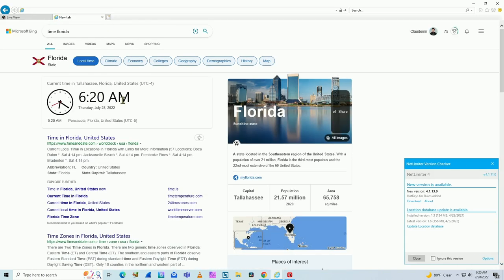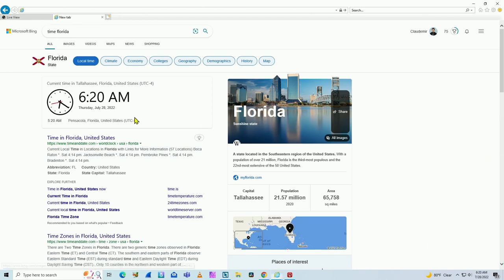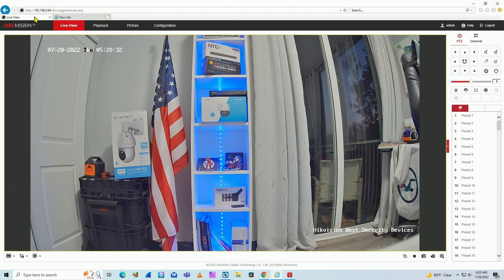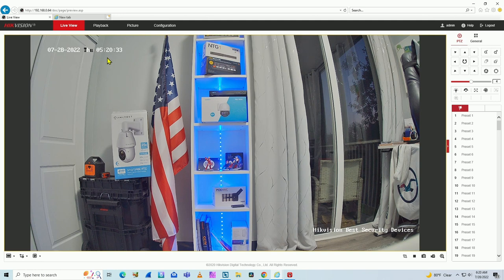Okay, so it's not 5:20. The clock is wrong here on my camera. So what I have to do is check what's going on.